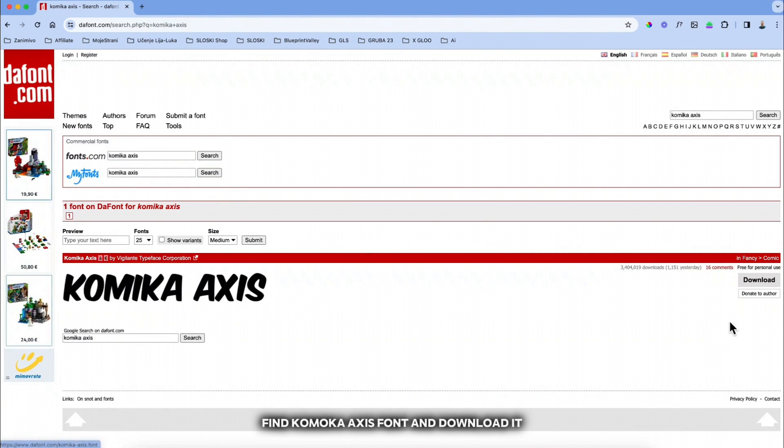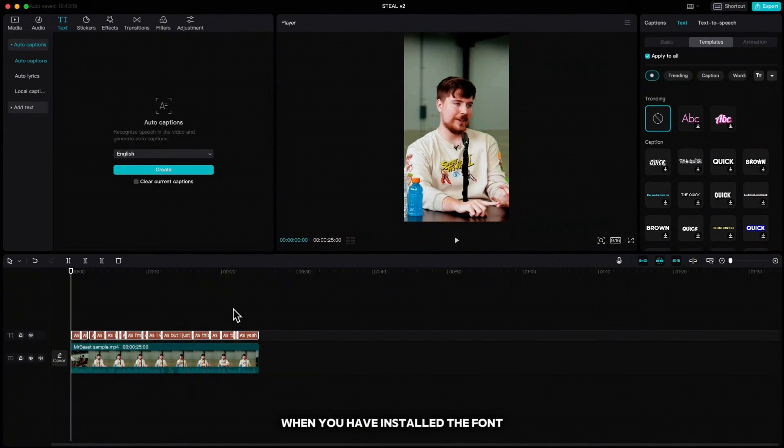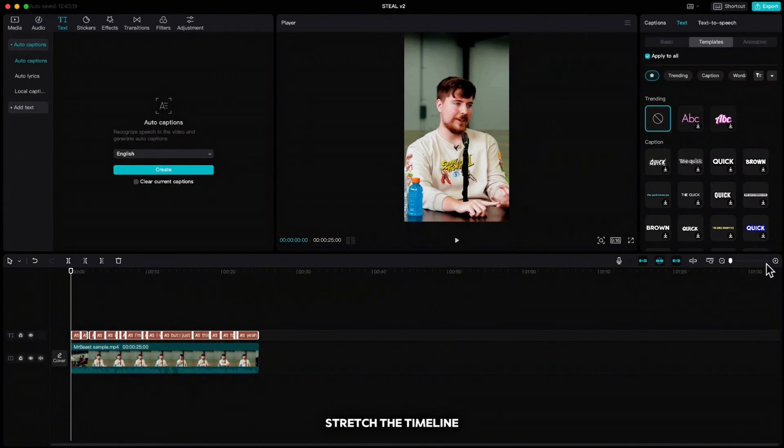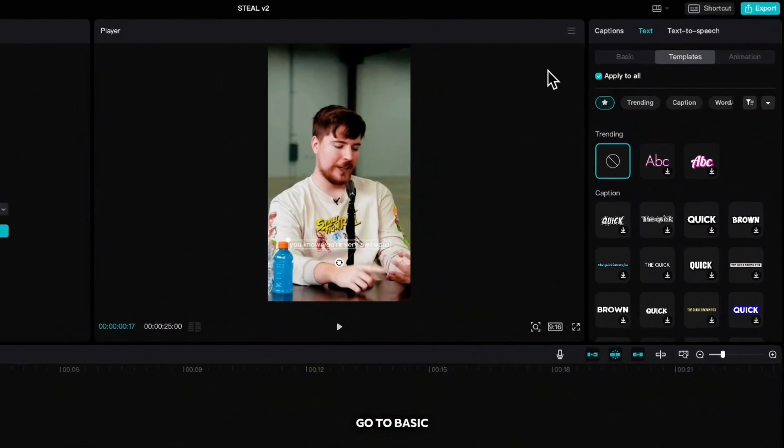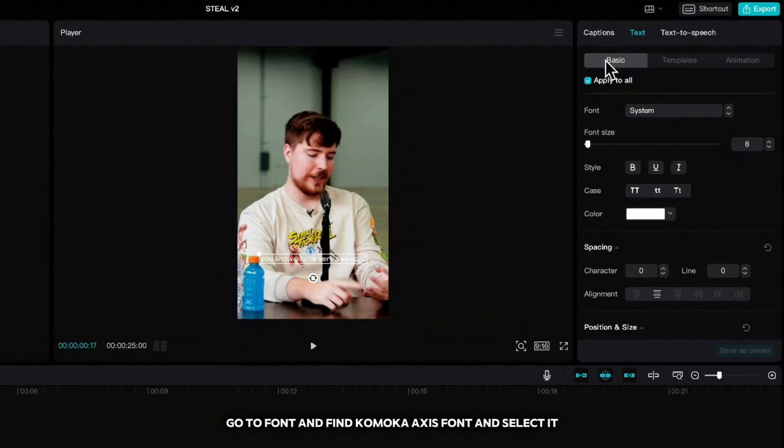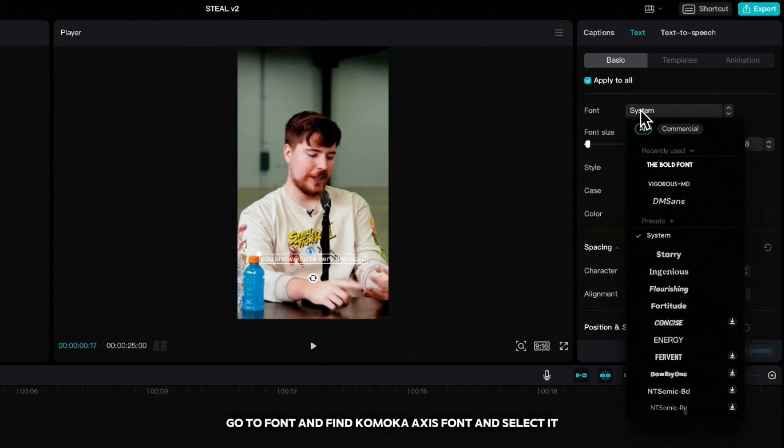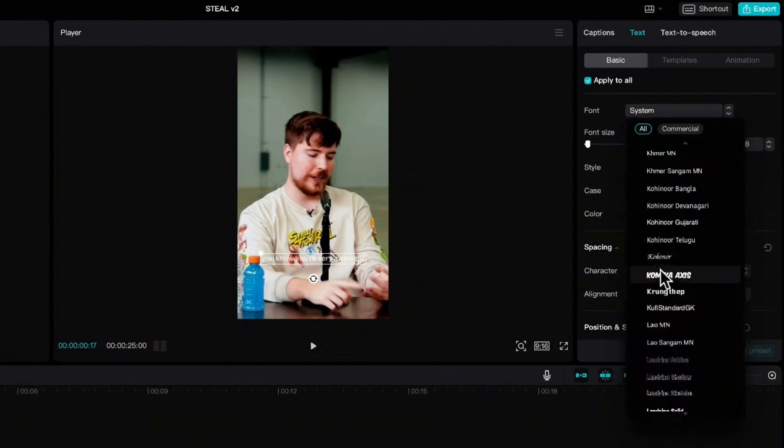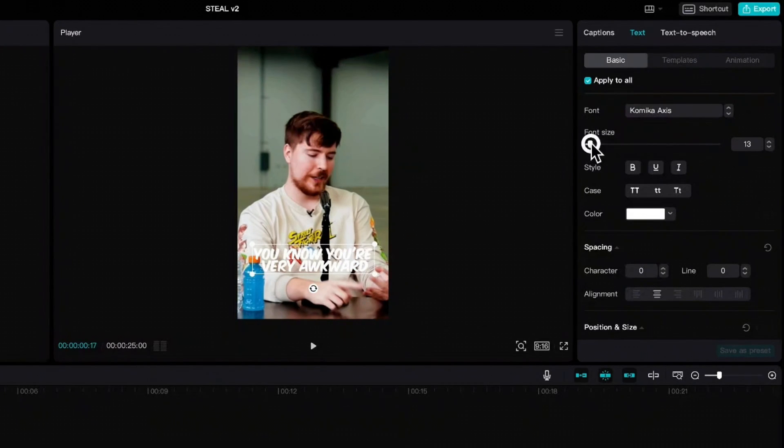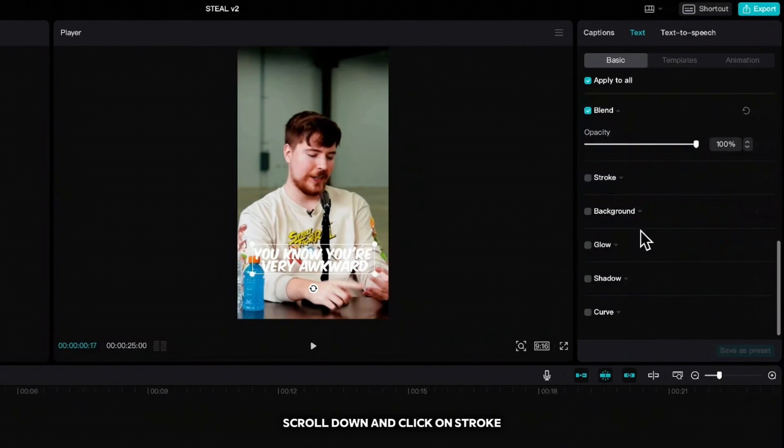If you don't have that font again go to thefont.com, find Comica Axis font and download it. When you have installed the font, go back to CapCut, stretch the timeline, go to basic, go to font and find Comica Axis font and select it.